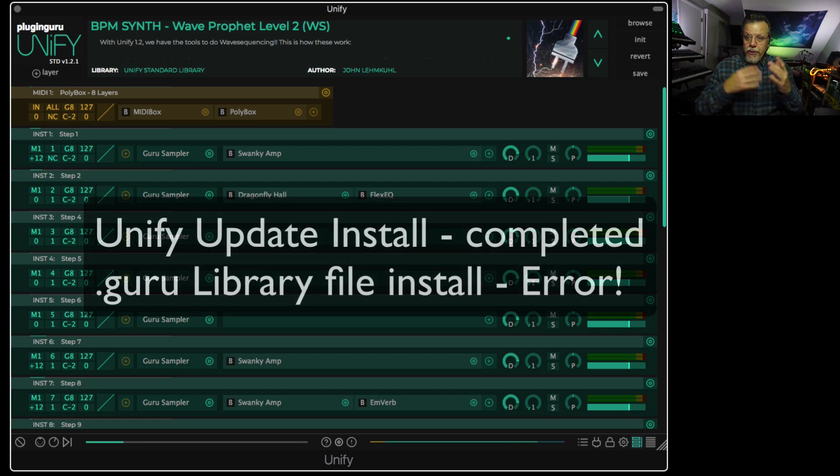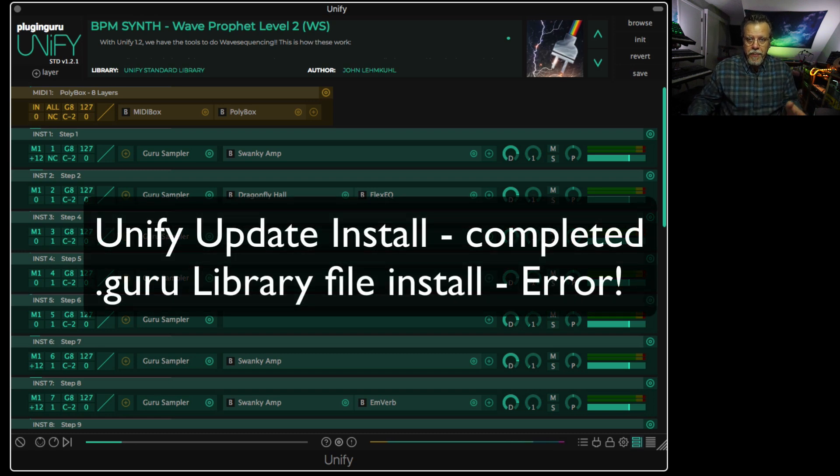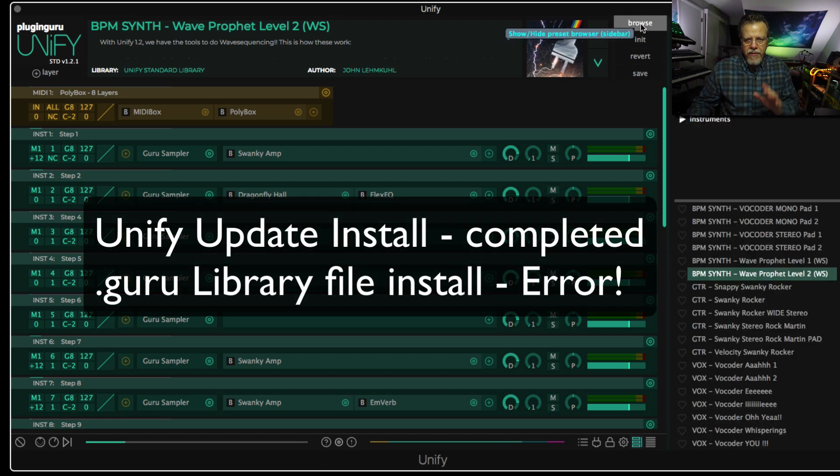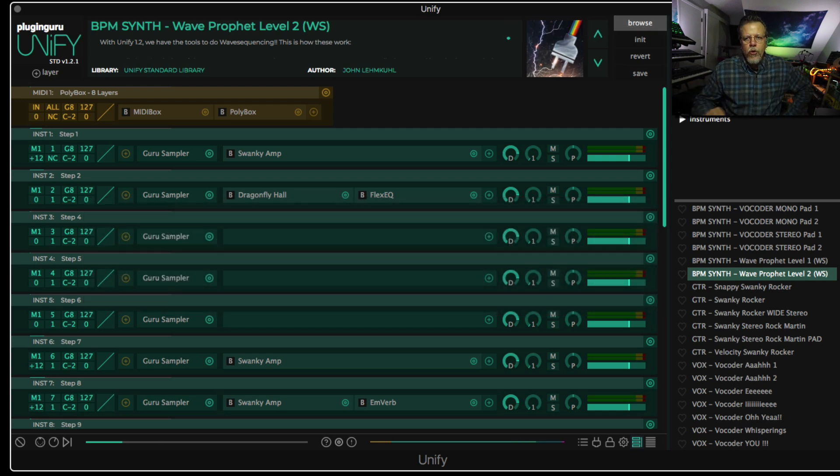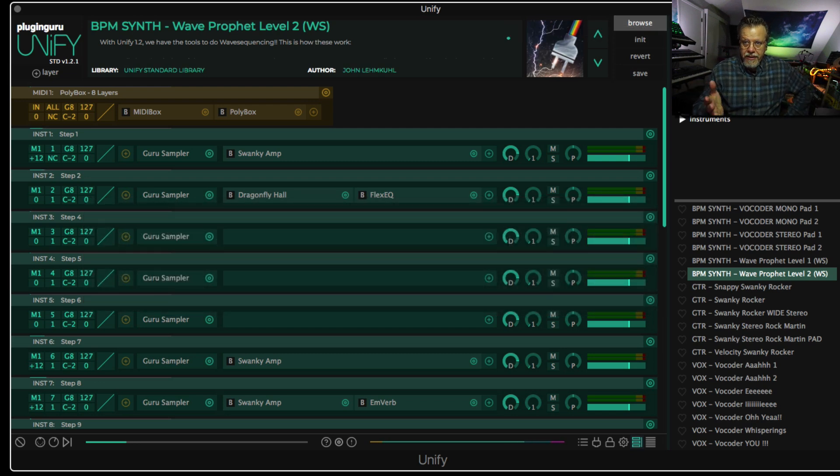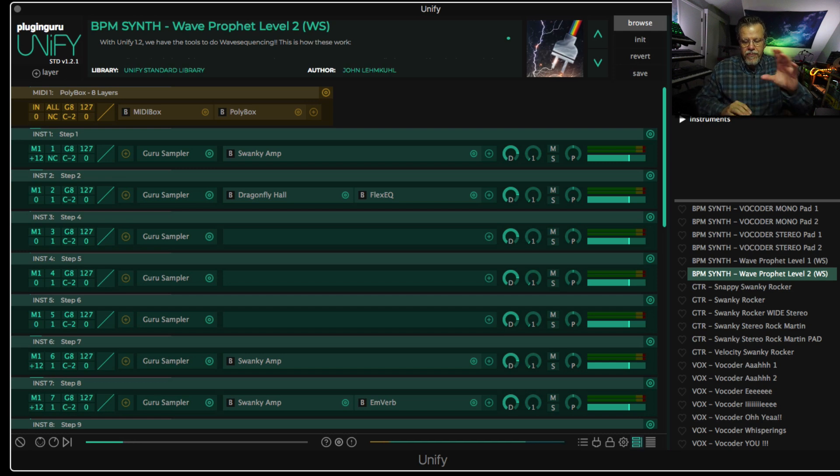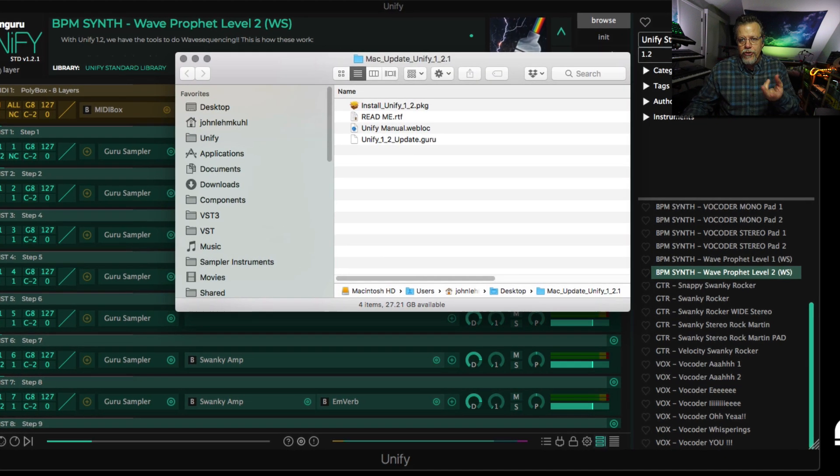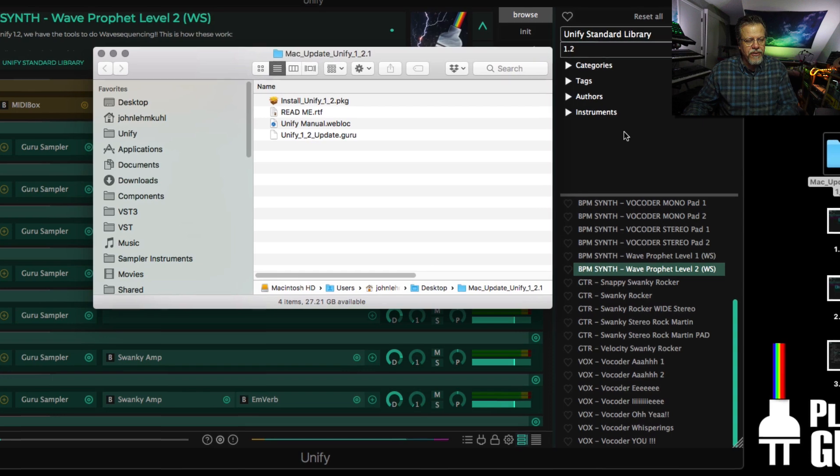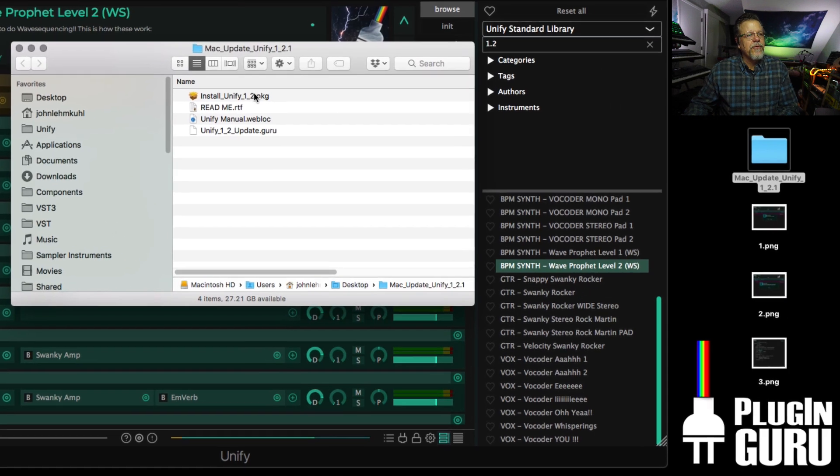Some of you are trying to install the UniFi update. Small percentage, but enough that I want to make a video so this is documented. When you download UniFi update, it's a single file. We don't have two files anywhere. We just put both things you need to do. There's two steps in the same folder.